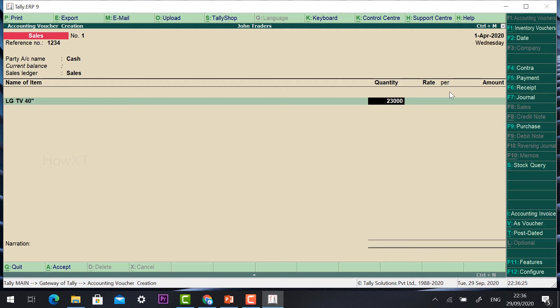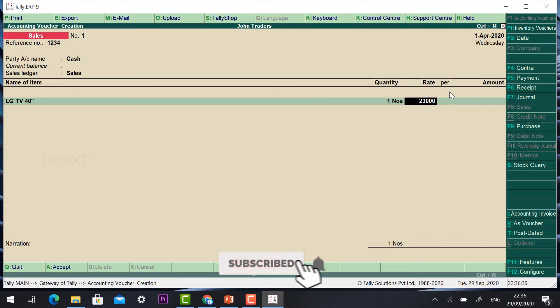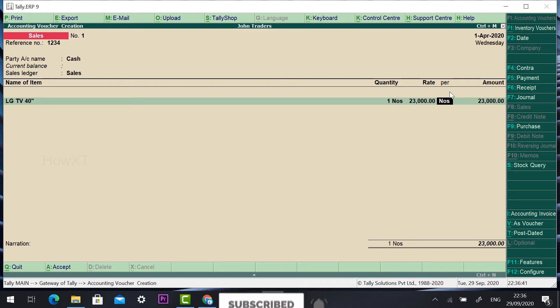I can give a rate of 23,000. The quantity (how many numbers they are going to buy) is 1 number. Rate will be 23,000 — I purchased at 20,000 but I can give a margin and charge 23,000 with delivery. So the total is 23,000 and it automatically adds up.